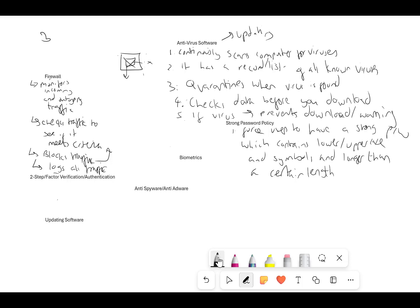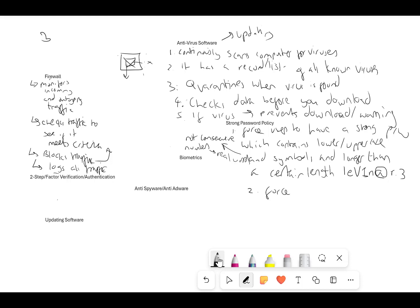For example a strong password might look like 'L3vv1n@r.3'. Also mention not having consecutive numbers or real words. With a strong password policy, you should also force users to change their password regularly — a lot of companies don't do this, but it's good practice.